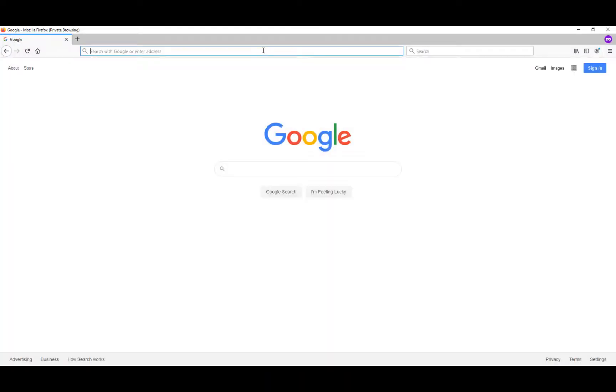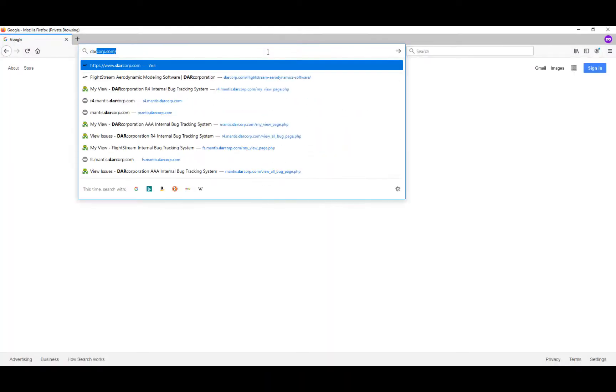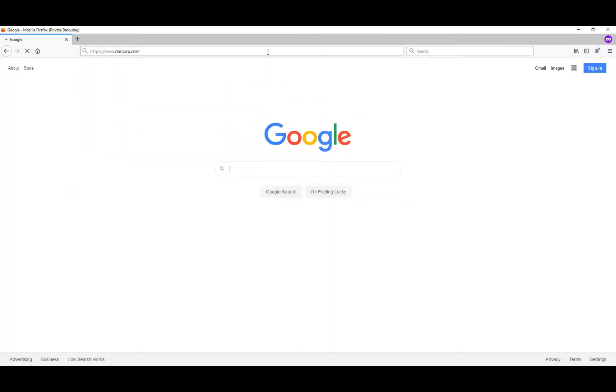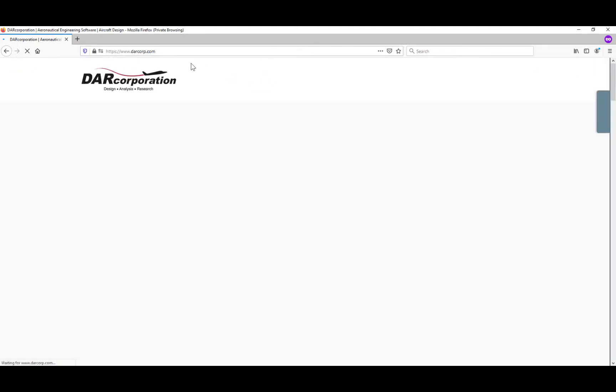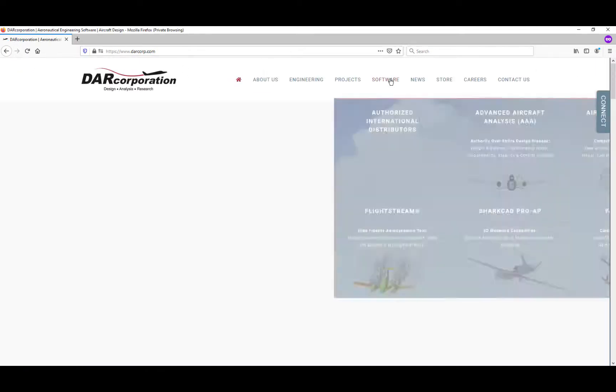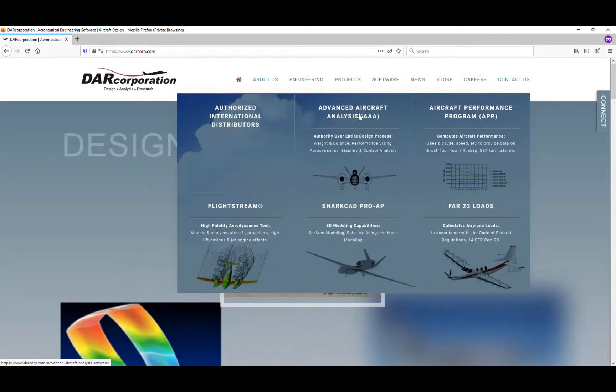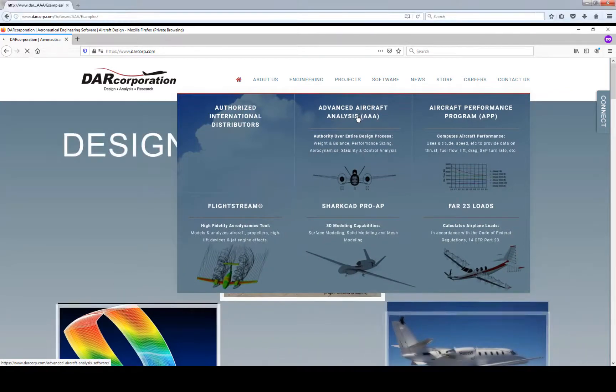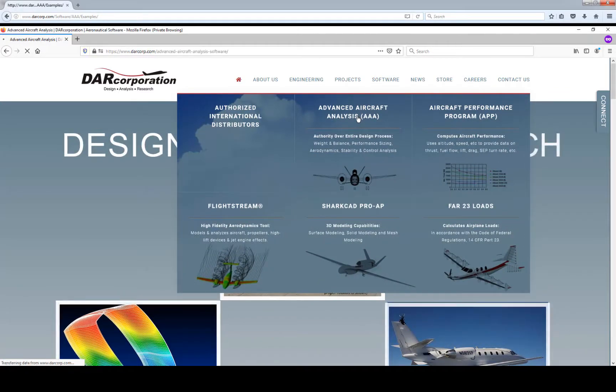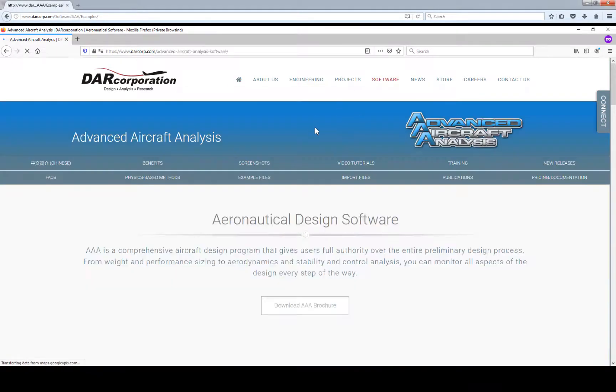First, we need to go to the AAA example file on the website. Go to www.darkcorp.com. Under software, you can find Advanced Aircraft Analysis, and then click on Example Files.